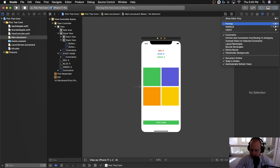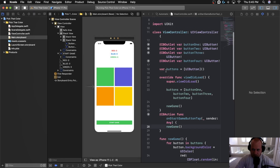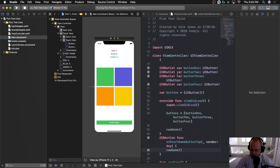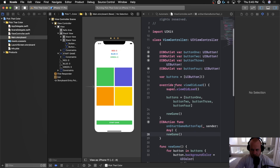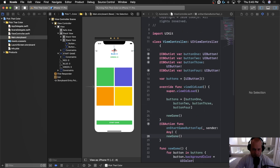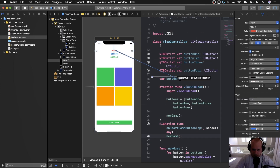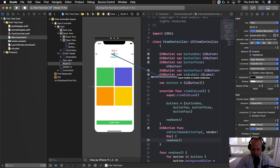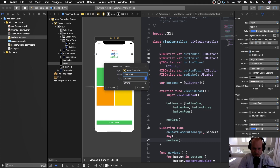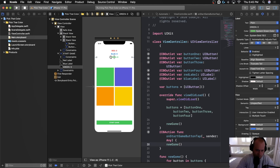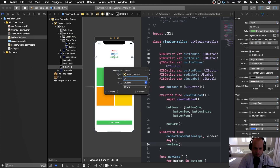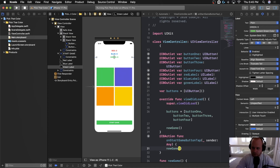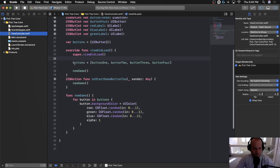Now let's connect these three labels as IBOutlets into the ViewController so we can actually set their value once we get it figured out in the new game function. Let's control-drag and we're going to add 'redLabel', then 'blueLabel' — hopefully you're starting to get the hang of connecting outlets and actions. So we've got red label, blue label, and green label.